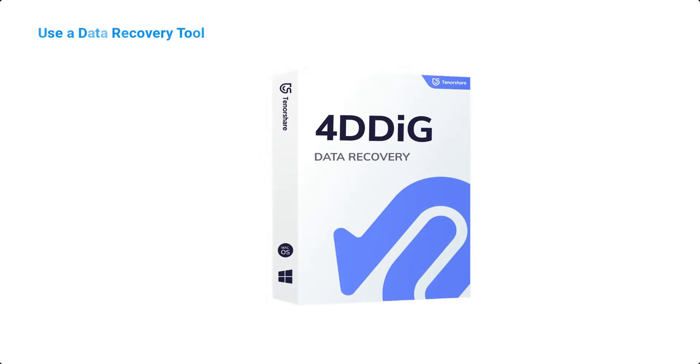Use a data recovery tool. If the above options don't work, you can use a data recovery tool like Tenorshare 4DDiG Data Recovery for Mac. This tool can help you recover lost data due to accidental deletion, formatting, virus or malware attacks, system crashes, and other issues.